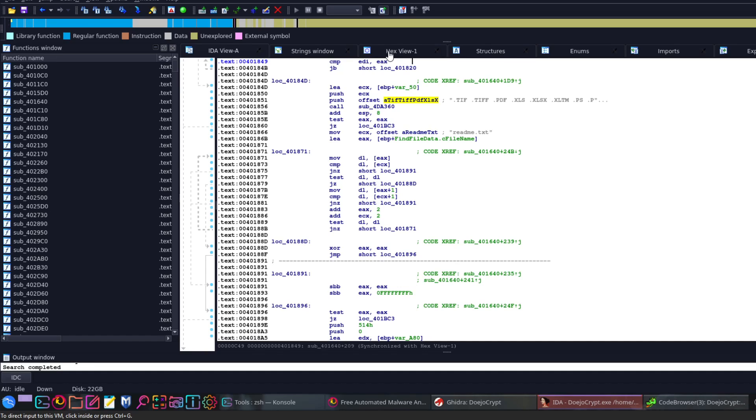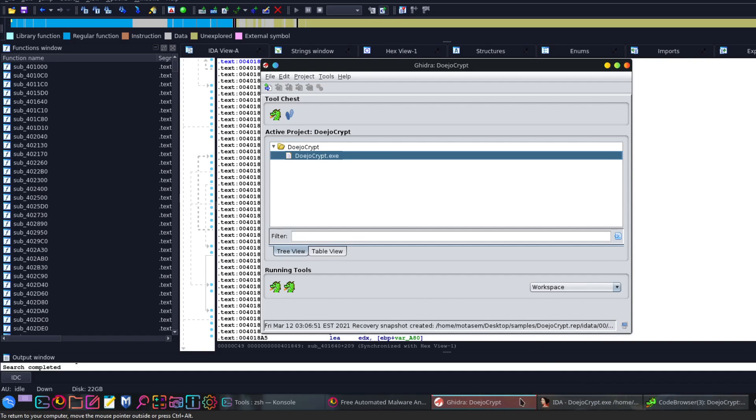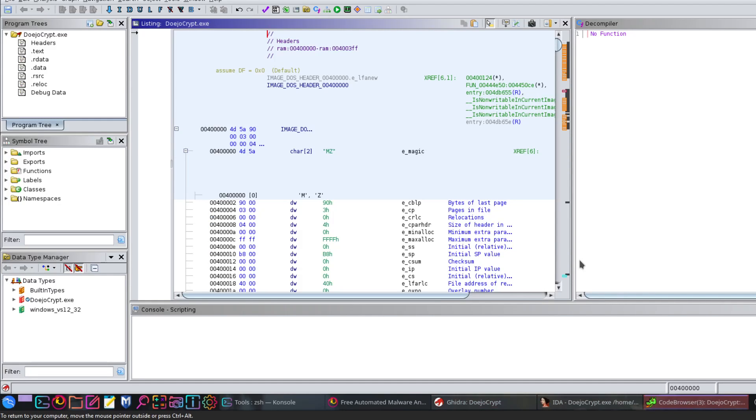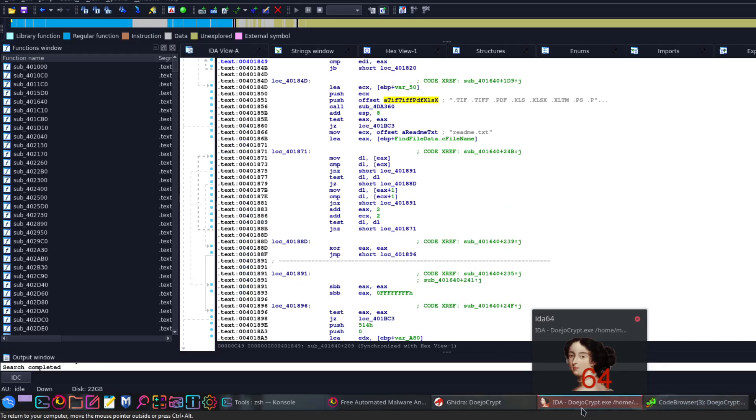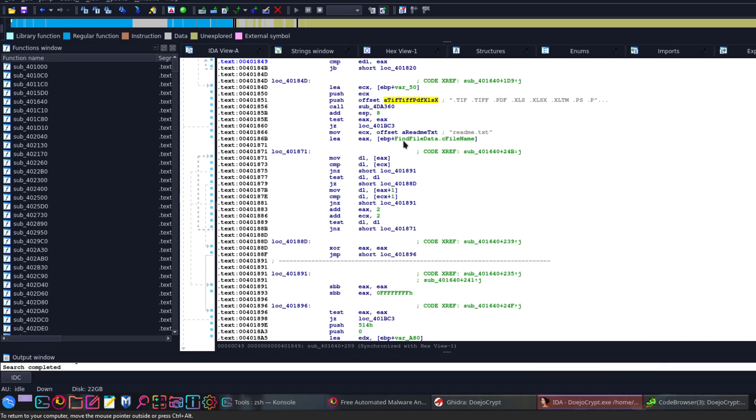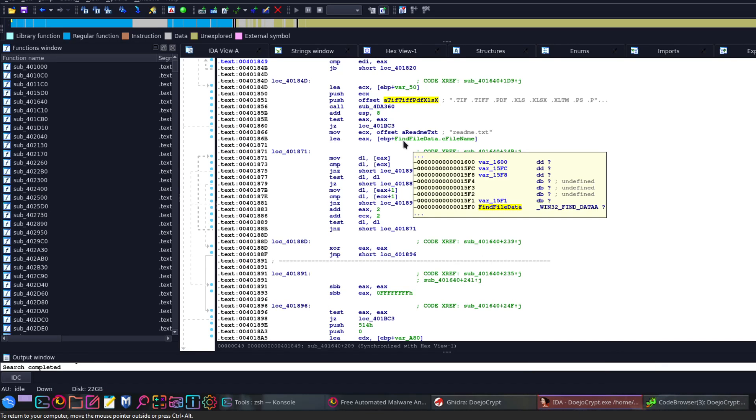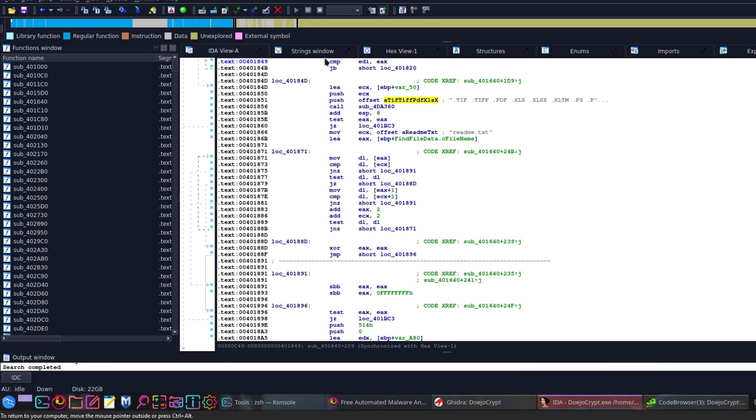Basically, I opened the ransomware with IDA and I also opened the ransomware with Ghidra here, so I have two views in case I didn't find something in one, I would jump right to the next one. The first thing I would take a look at is the strings.